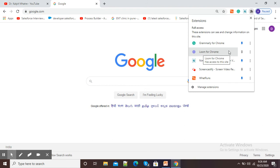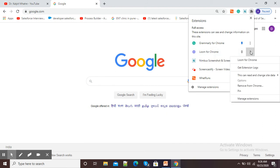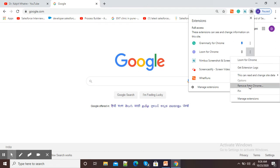So simply, I will click on these three dots for more options. Here you can see, remove from Chrome option is there.